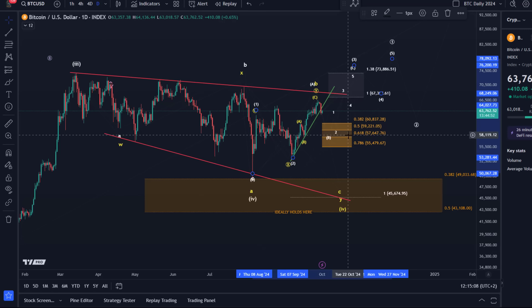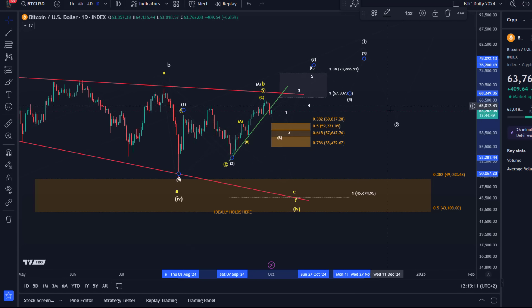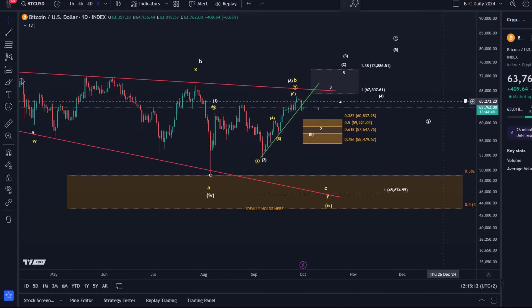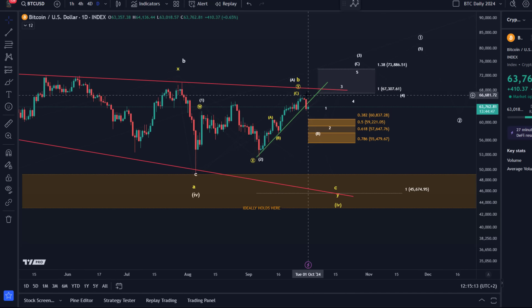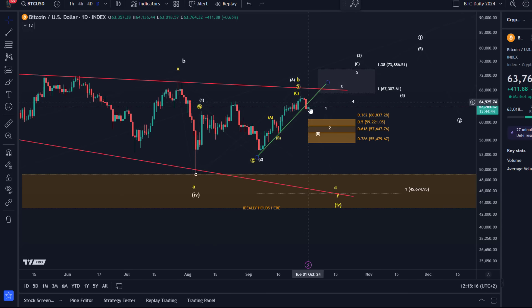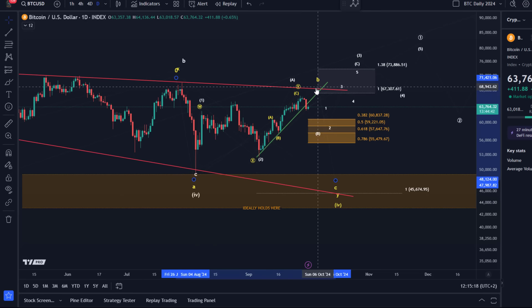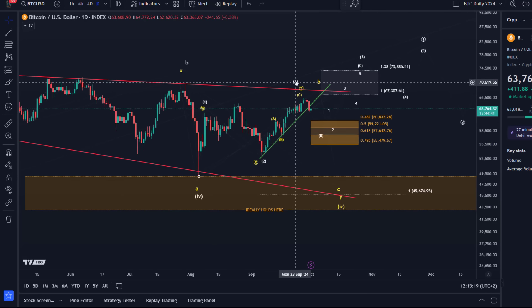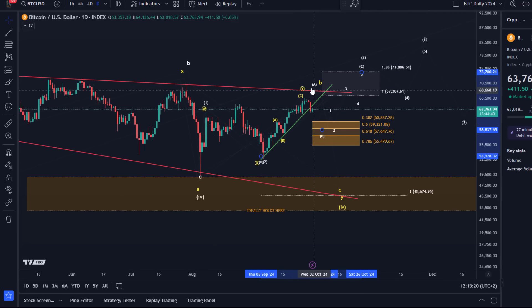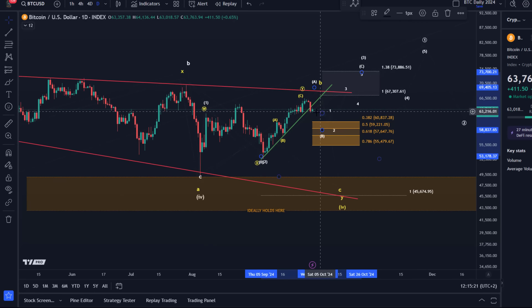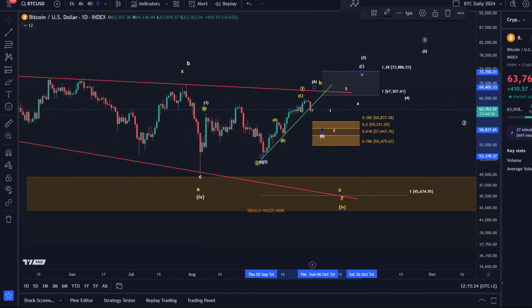This will become relevant should we break below micro support on the one-hour time frame — the first support area to be tested once we identify a more substantial top. At the moment, it's technically still possible to extend this move up in wave B or A, but it would require holding 61,800.